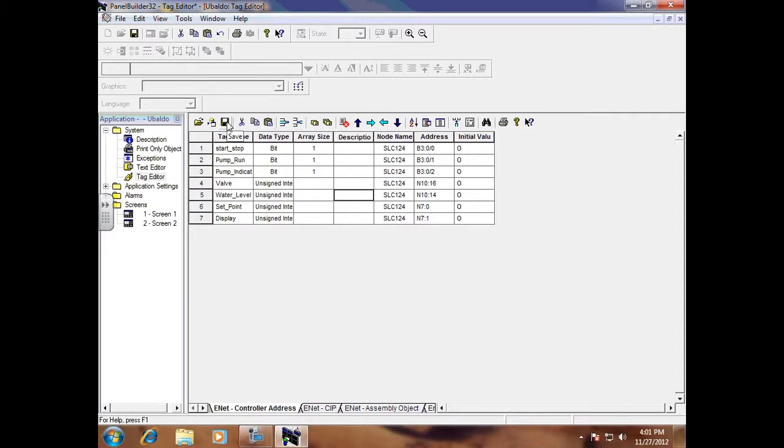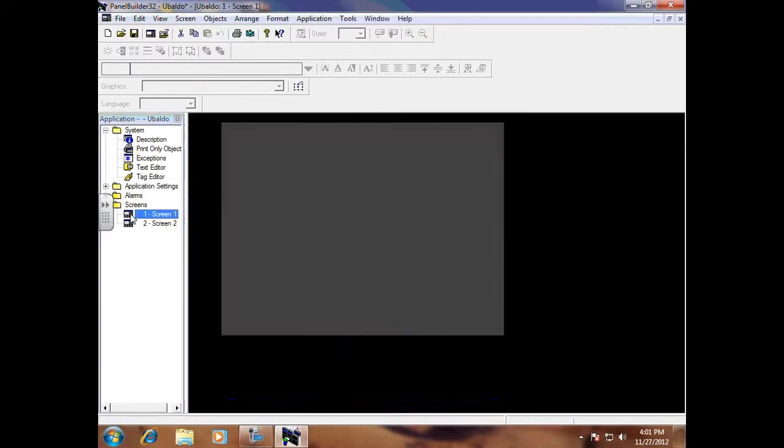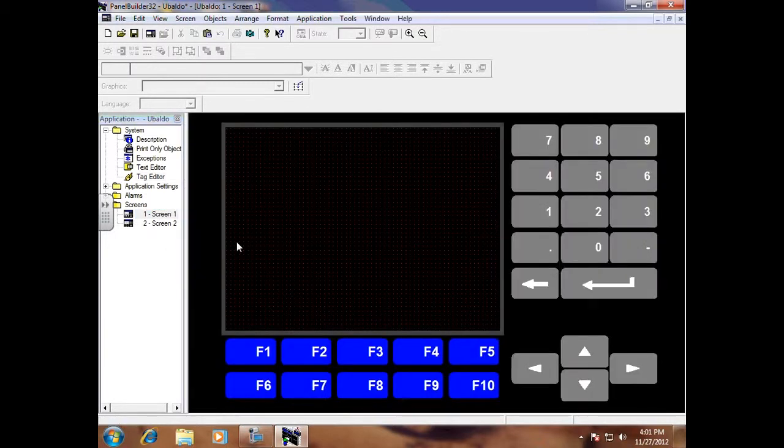So now I can come back over here and now I'm ready to drop objects. So that will be video number three to show you how to add objects.